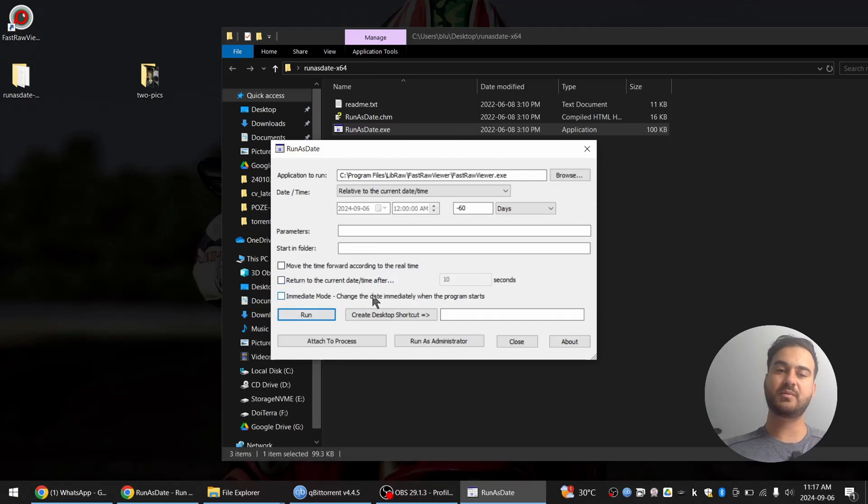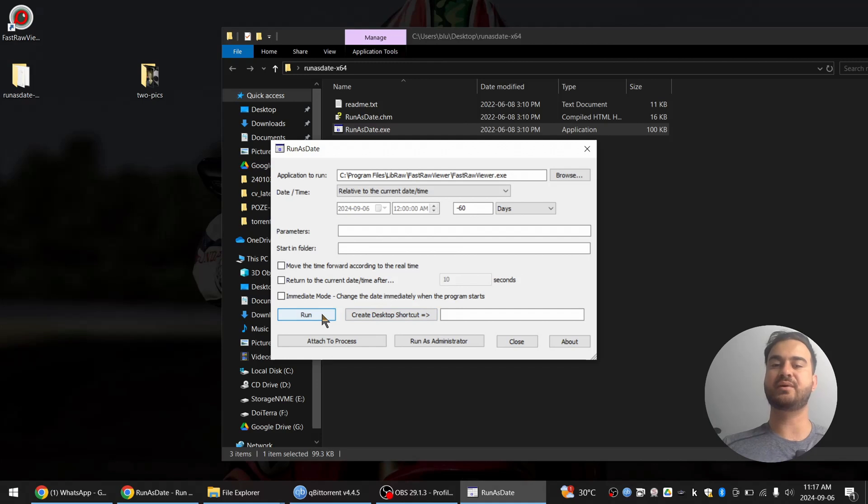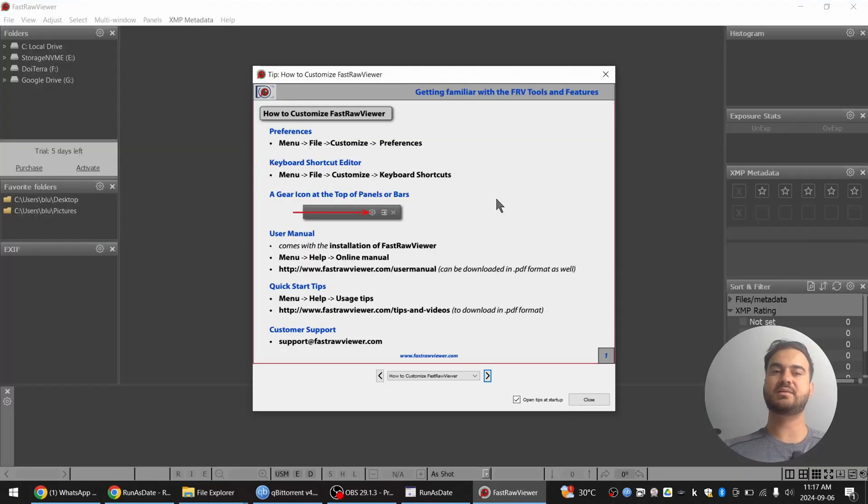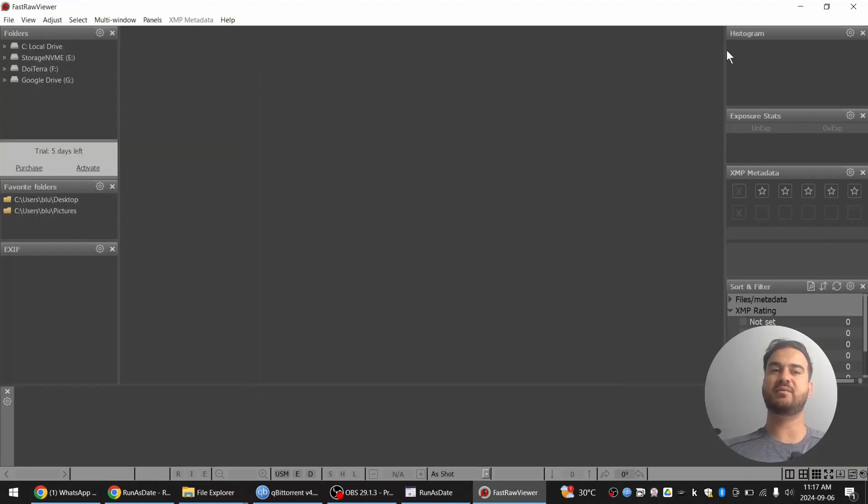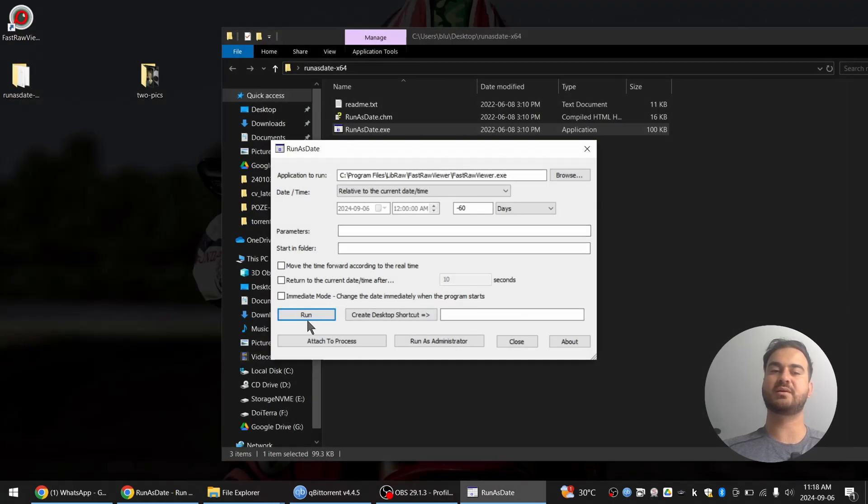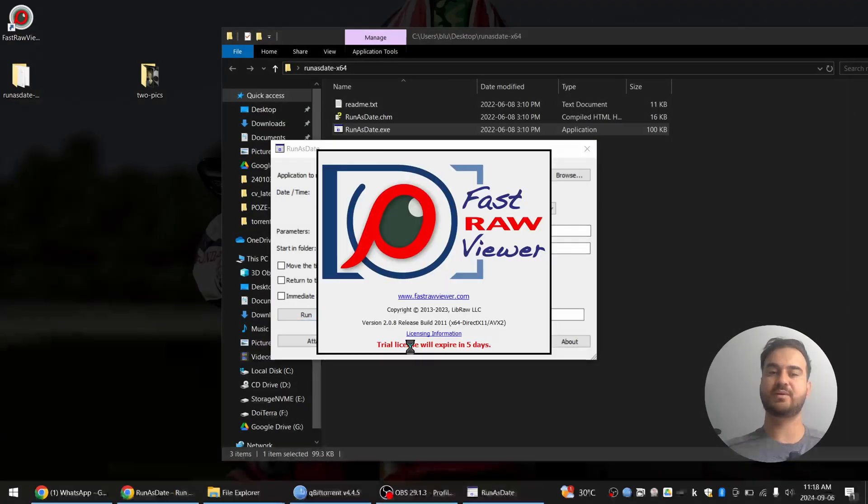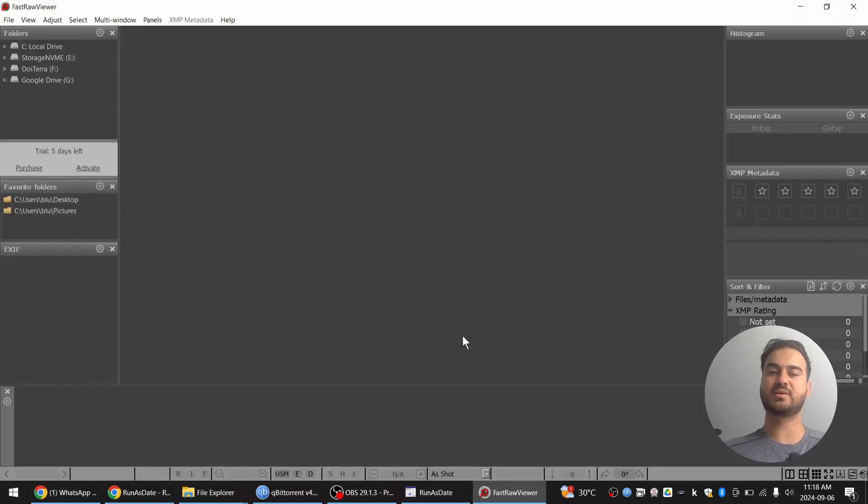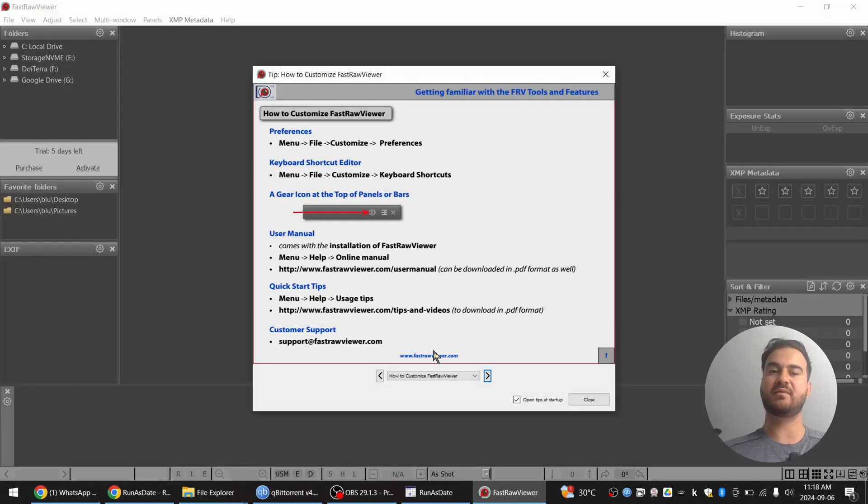Immediate mode. We can give it a test run first. Run. And it says trial will expire in 5 days. As you saw, let's run it again. It disappears. Trial license will expire in 5 days. So for me, this worked.